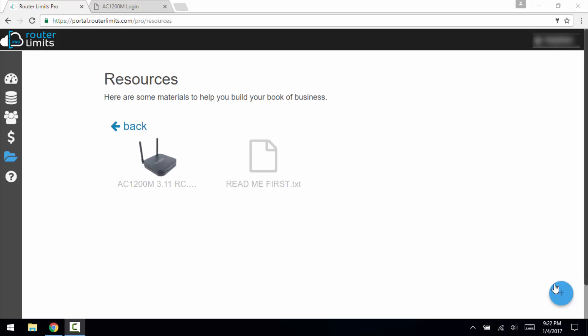Hey guys, today we're going to show you how to update the firmware on the ReadyNet AC1200M.